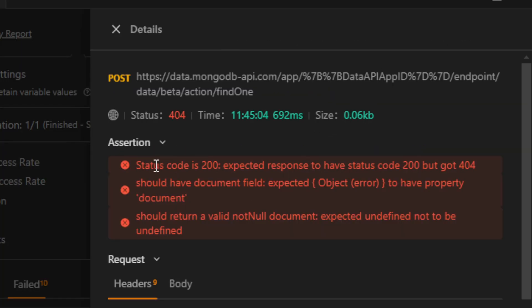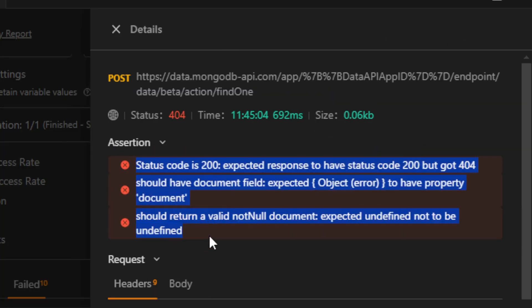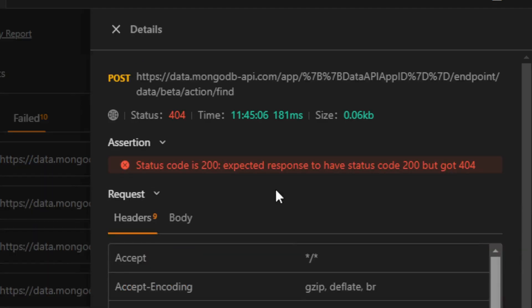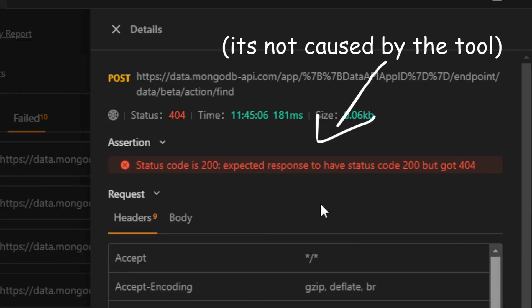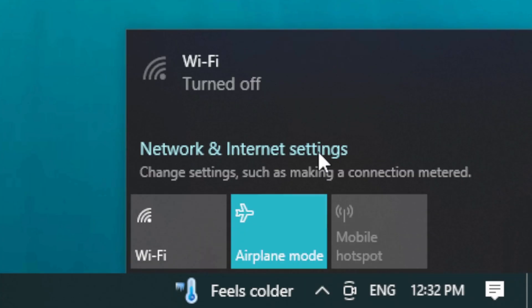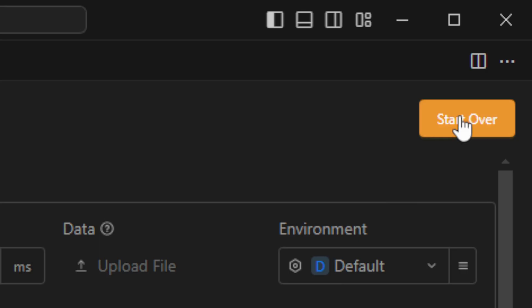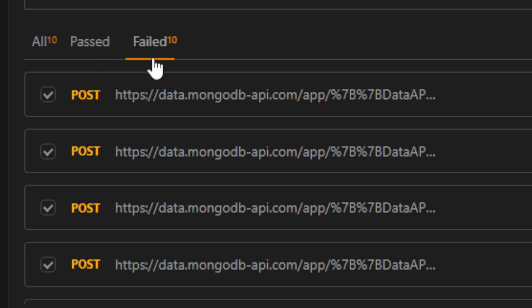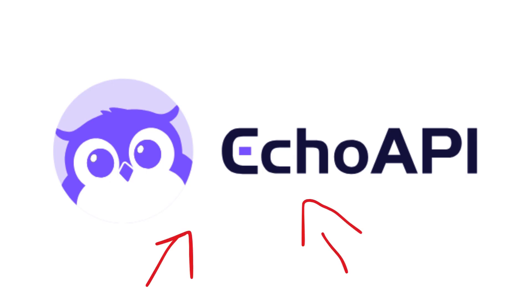Just to make things clear, these requests didn't fail because of the tool. It's because of other things. Here are some statistics. Nice. Do you remember when they said you can work offline? Let's see if it's real. Let me just turn off the Wi-Fi and then try to run the collection again. And same results, 10 failed, nothing passed.